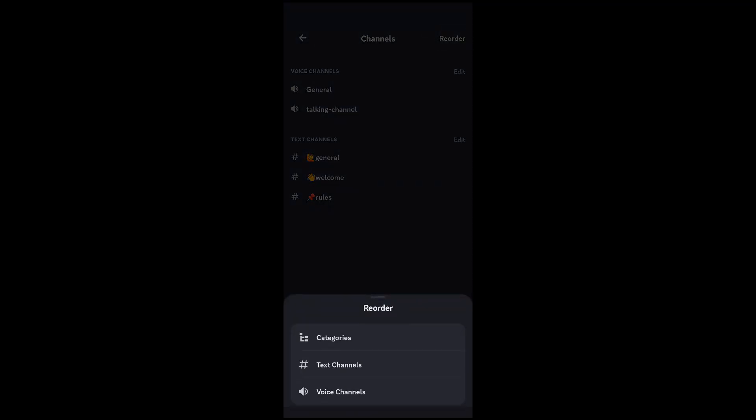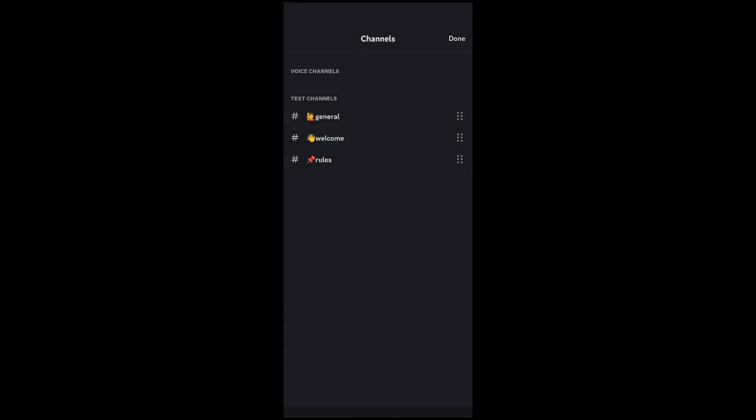And let's say we wanted to reorder the text channels. It's the same thing here. Just hold down on those six dots and you can move these around. Then hit done.